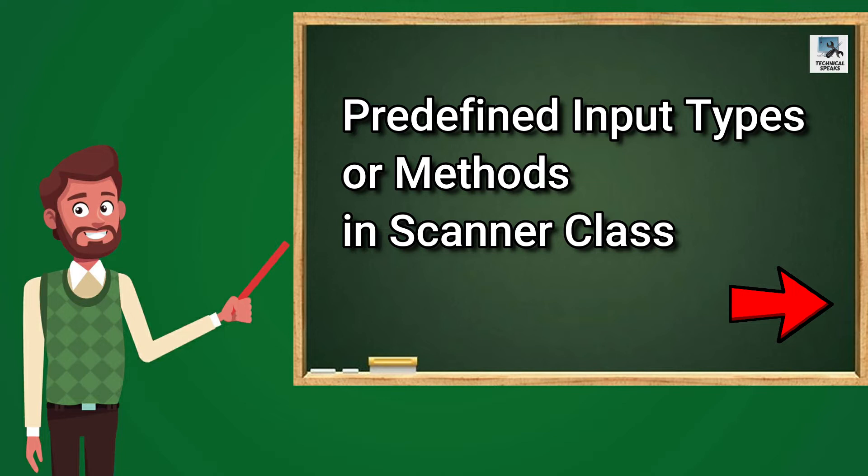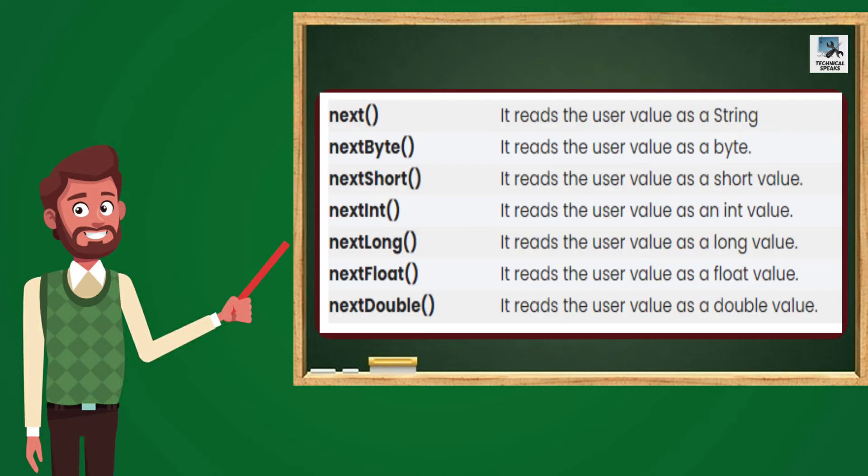Let's see what those types or methods are. The very first is Next. It reads the user value as a string. So whenever we require String value as a user input, we use this method Next. The second one is NextByte. It reads the user value as a byte. Similarly, when we require value as a byte, we use this one.